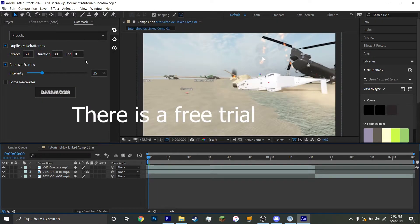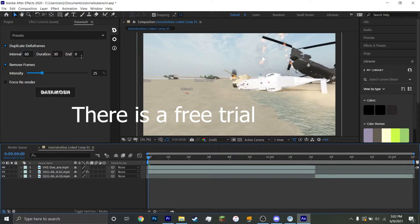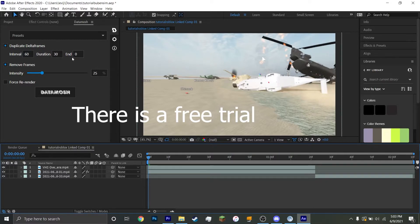Since you bought your After Effects plugin, it should show up right here. You might have to license it. That could be a thing. I don't know. It depends.